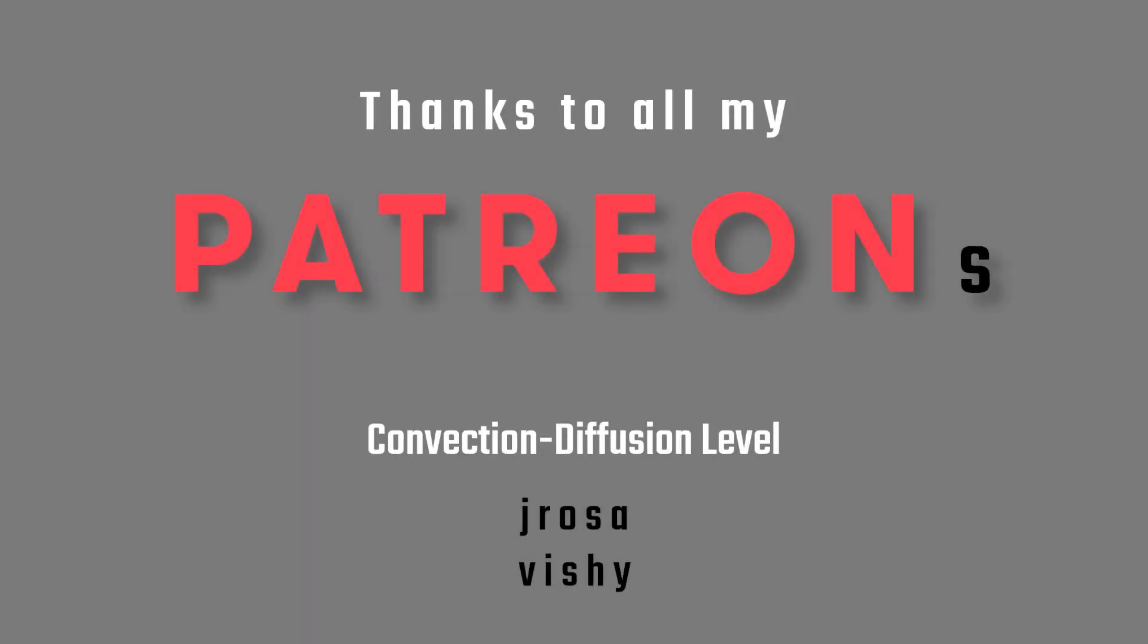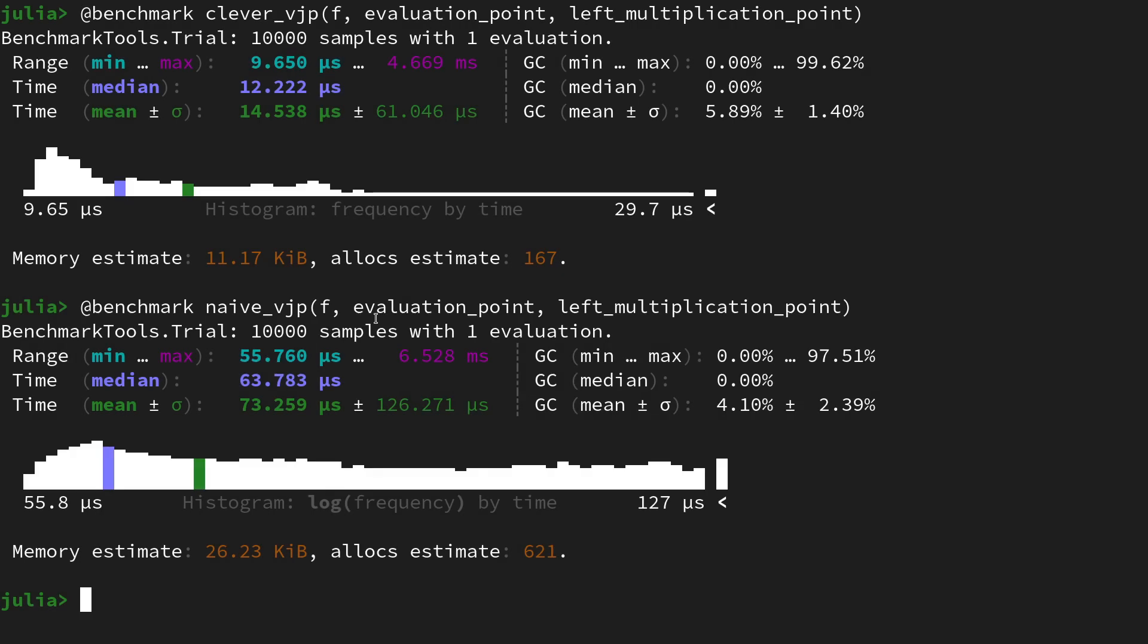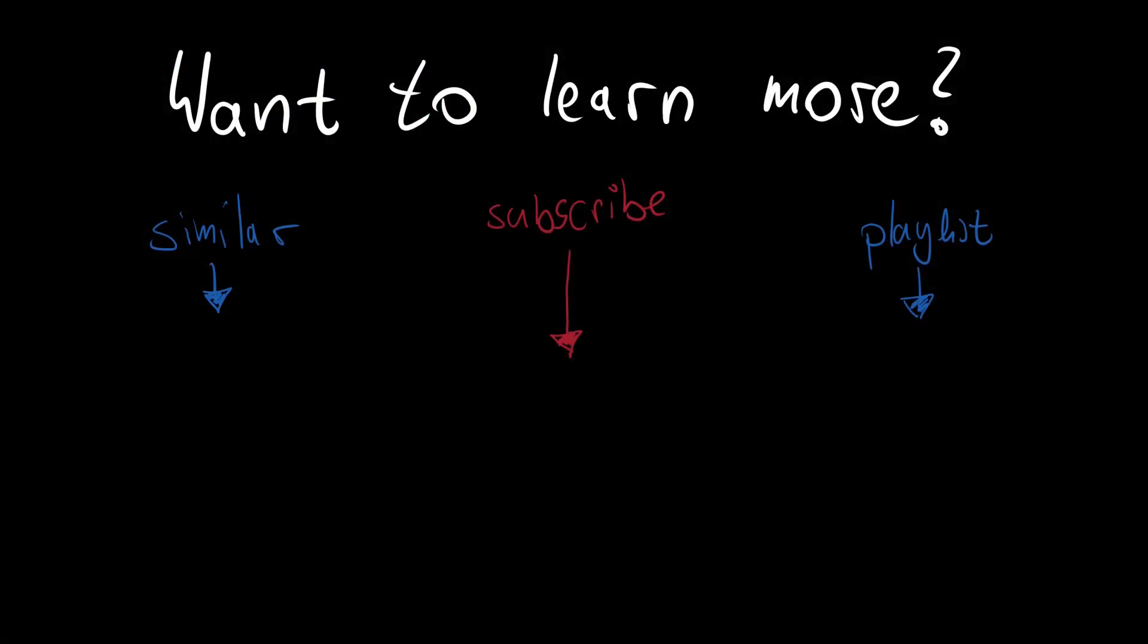A big thanks to all the patrons of the channel. If you also want to support my vision of free education on these advanced mathematical topics, you will find the link to the Patreon page down in the video description. I hope you enjoyed that video. If you did, then please leave a like and consider subscribing to the channel. There's more content on automatic differentiation in Julia. Here you will now see a similar video as well as the playlist. I hope to see you in one of the next videos.